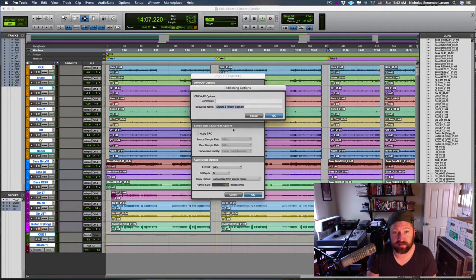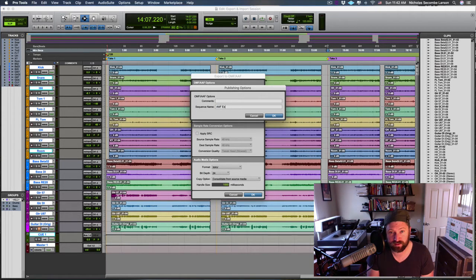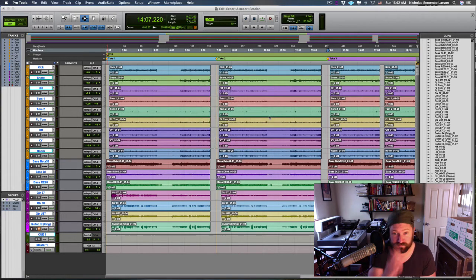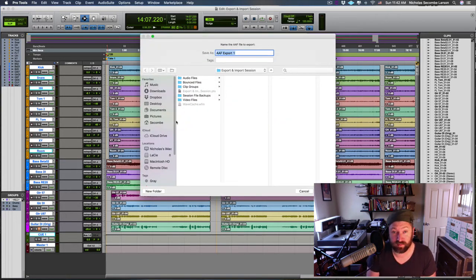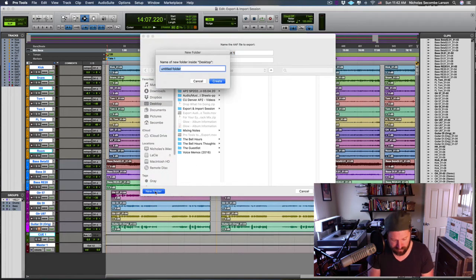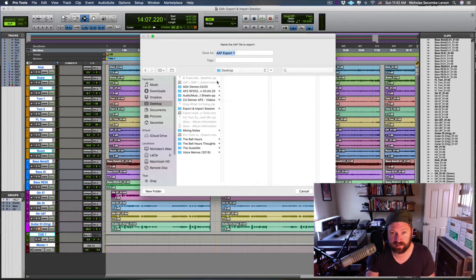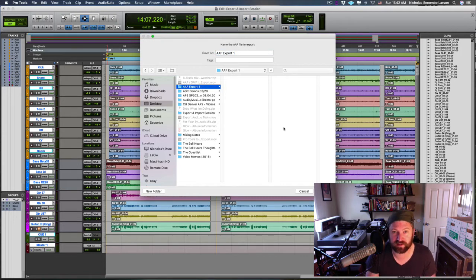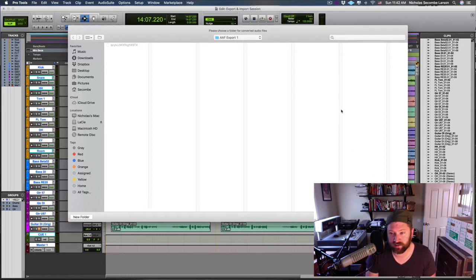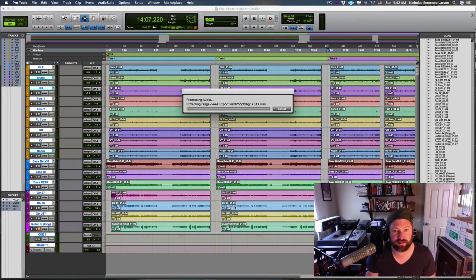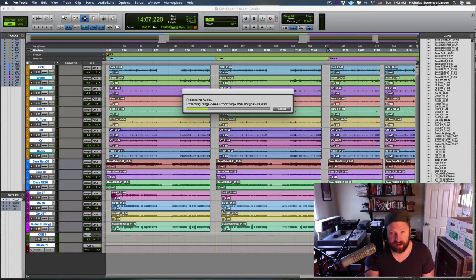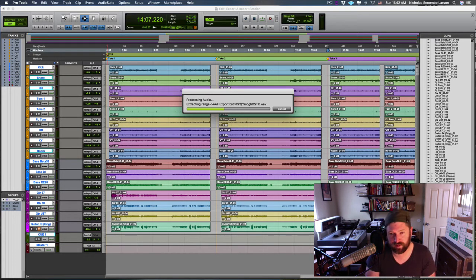All right, let's hit okay. We'll name it AAF Export 1, and we'll make a new folder for it on the desktop. It's going to bring the file and audio clips with it, so we want to make sure it all goes in the same spot. Hit okay. This is for the converted audio files—where it's going to put the audio.